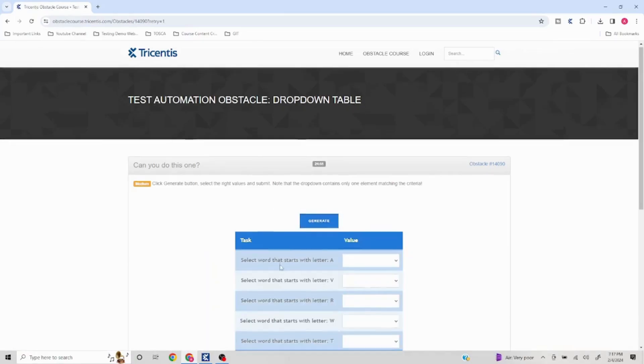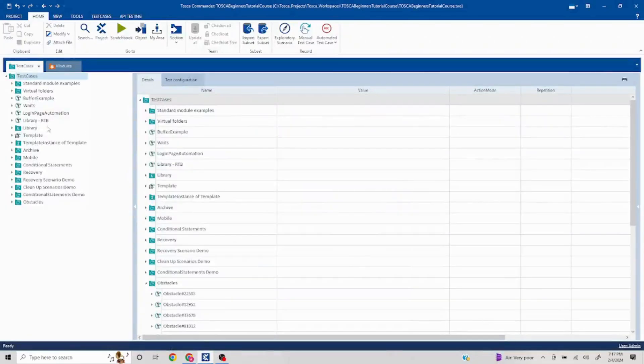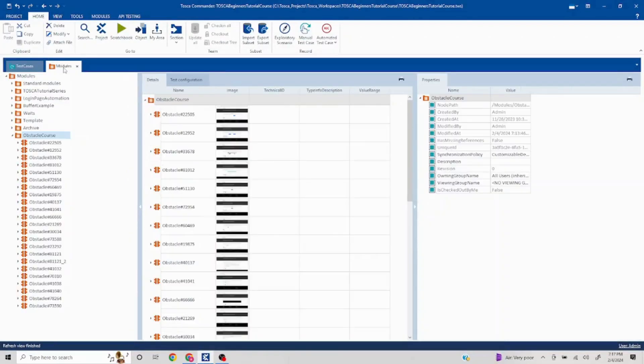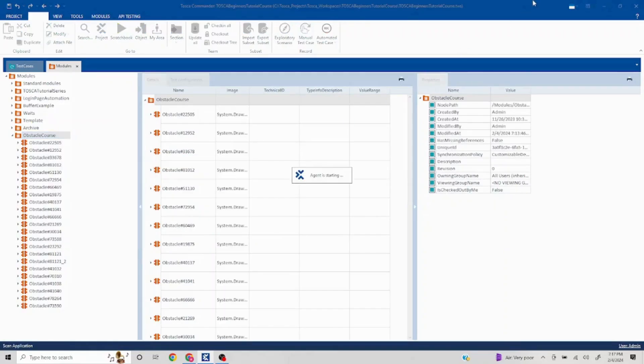Pause the video, try to think about the strategy for how you'd solve this, and then take a look at the remaining video. Now let me fire up my scan. I'll go to my modules and capture all the necessary elements.